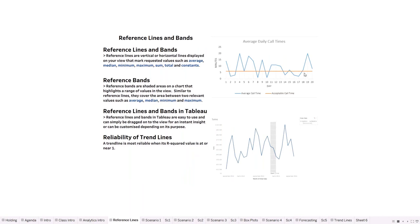Starting off with reference lines and reference bands, Marcus gave everyone an intro into what they are and their main components. This also covered reliability and the R squared value - a statistical measure of closeness of data to the regression line. The closer the R squared value is to one, the higher the accuracy. One would be perfectly reliable, and anything far below that will be pretty unreliable.